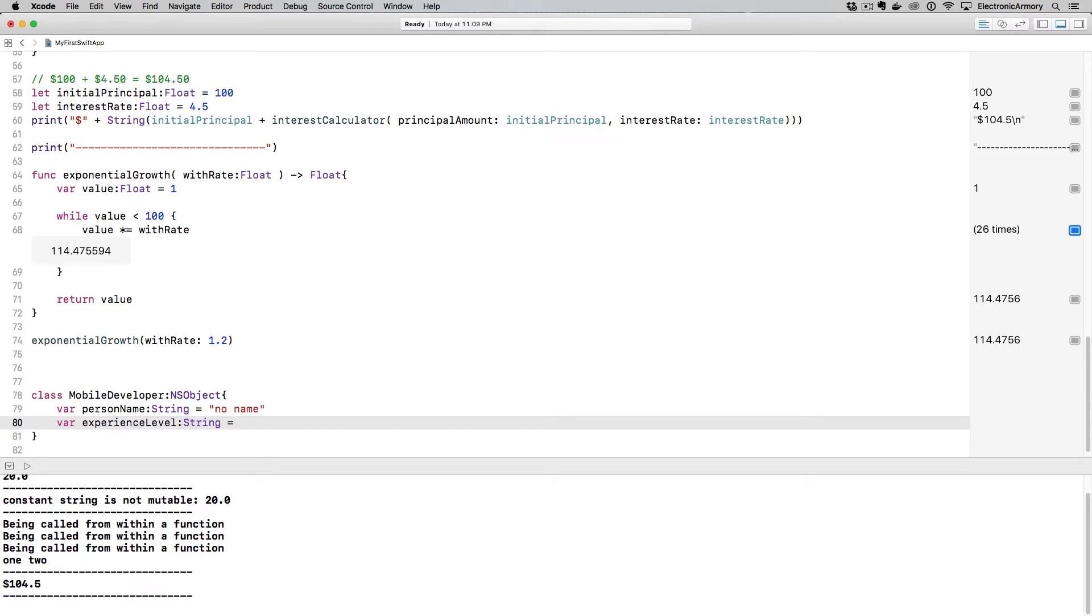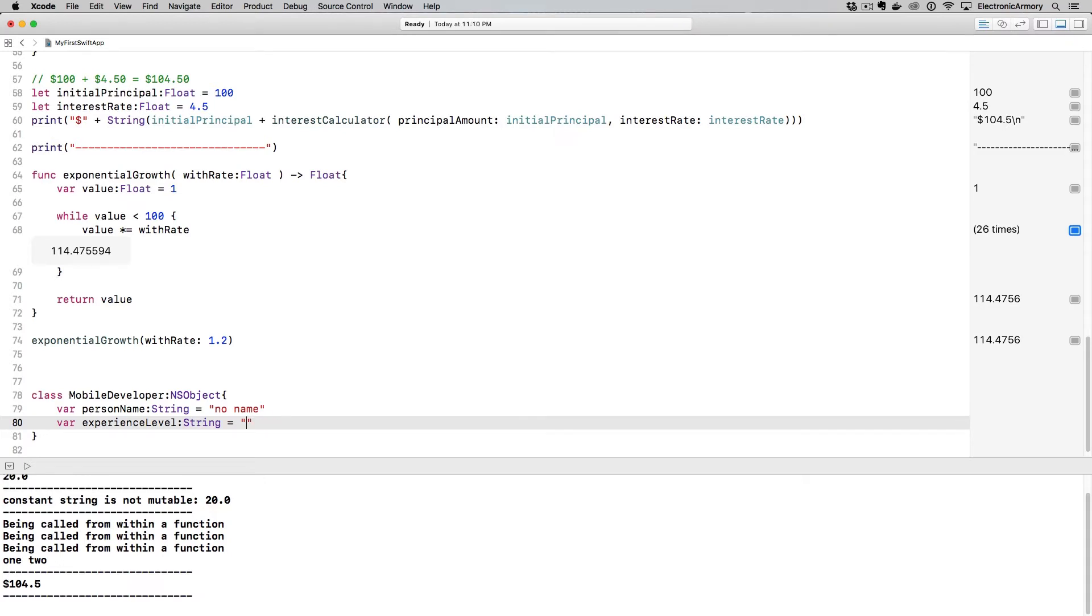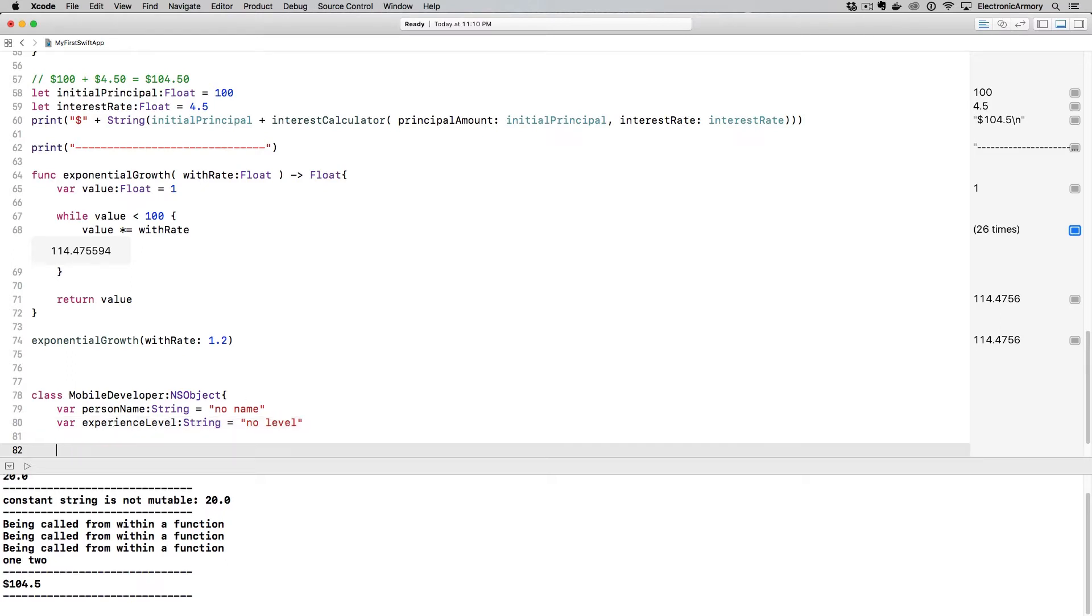And then a mobile developer also has an experience level. So experienceLevel. And this might be a string, or maybe it's another object, or maybe it's an integer or something like level one, level two. And maybe the default is no level, because I might want to explicitly have the developer who's using this code explicitly put in a value for that.